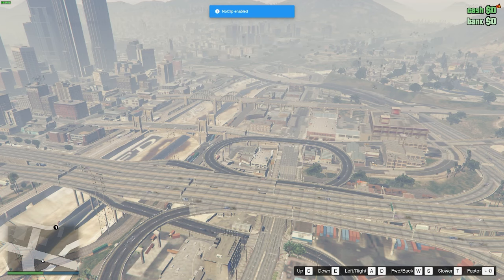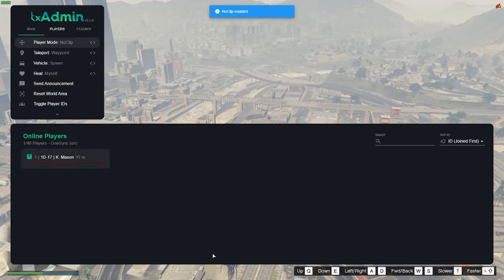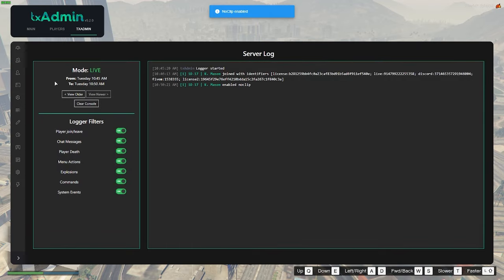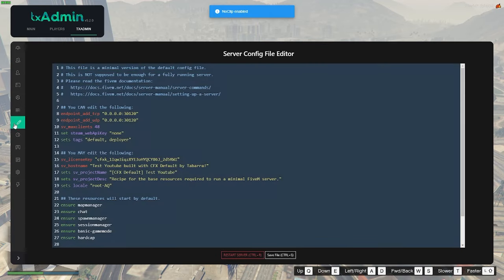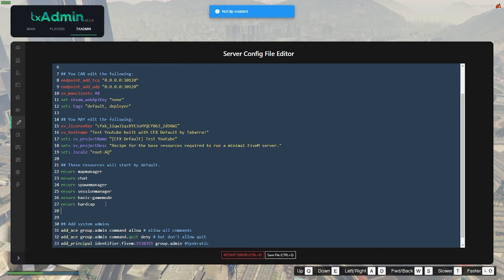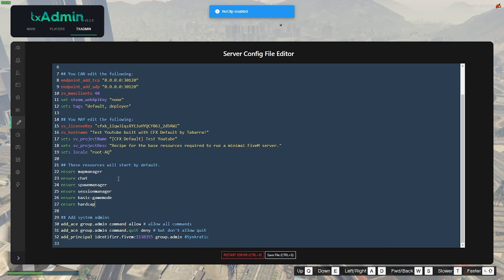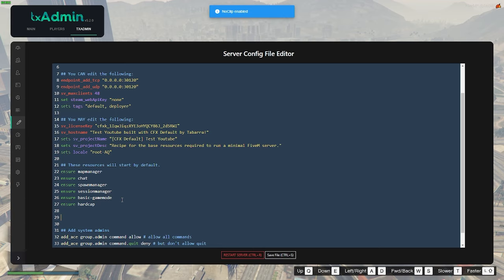Then go back into the game and open up your txAdmin console, tabbing over to txAdmin, and going down to this little pen icon. Come down to where it says 'these resources will start by default' — actually, you don't want that. What you want to do is create a separate section where your added mods will start. You could put it where it says 'these resources will start by default,' but I think it's always best to differentiate which ones come with the server versus the game itself and stay organized.